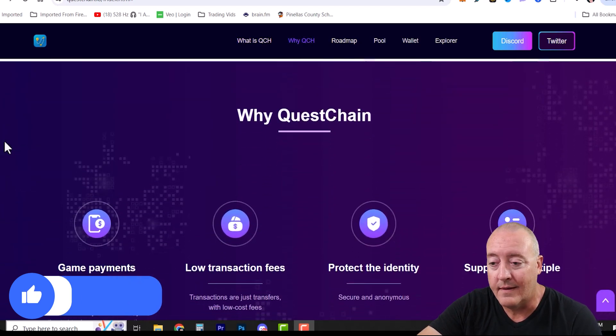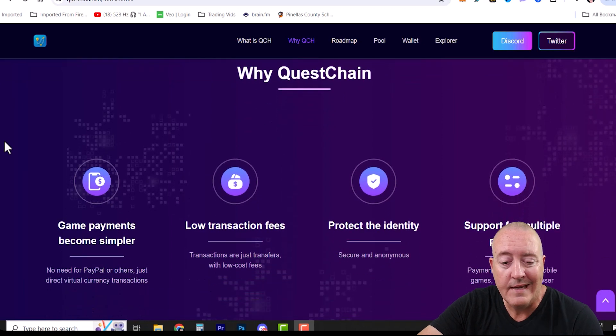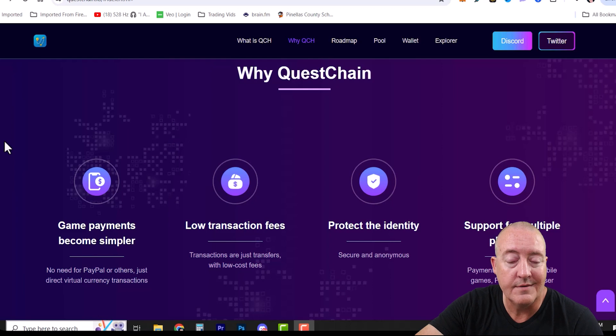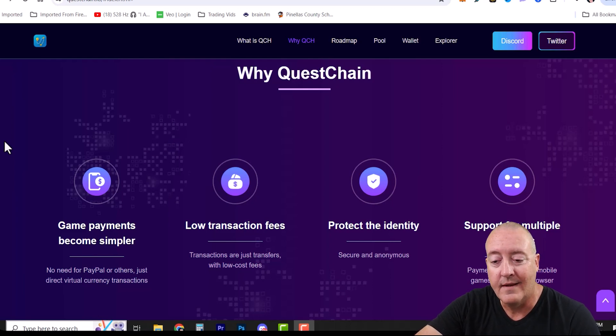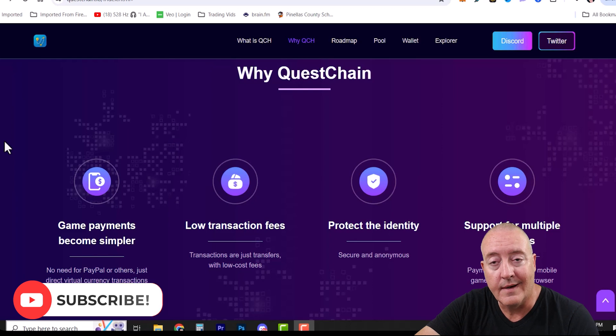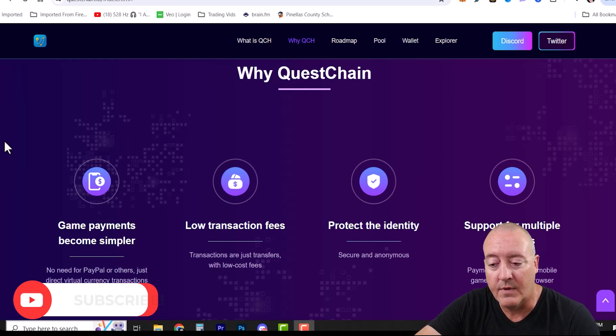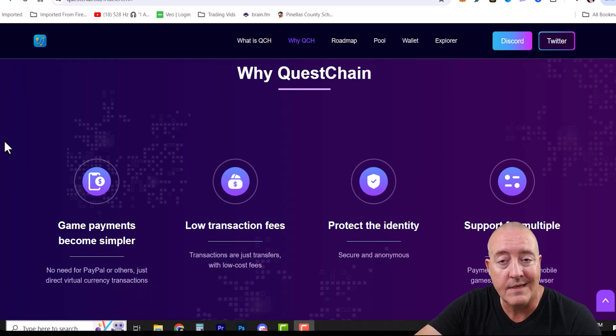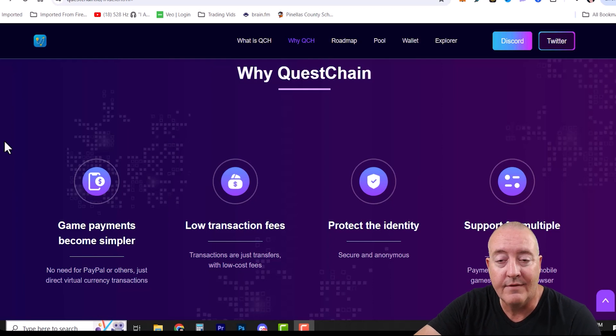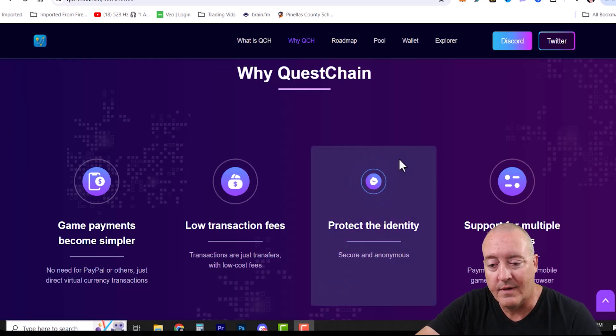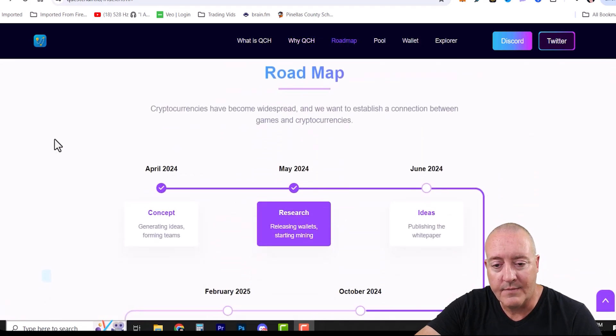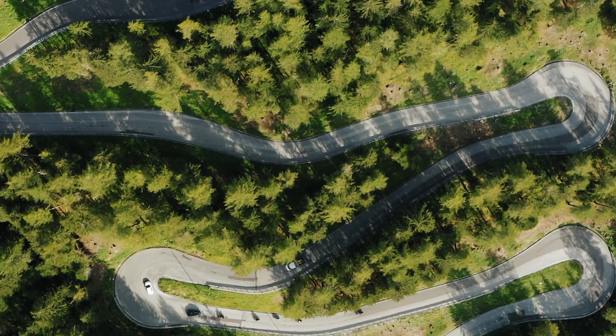Why QuestChain? Game payments become simpler with no need for PayPal or others, just direct virtual currency transactions. Low transaction fees, protect identity with secure and anonymous support for multiple platforms. Payments available for mobile games, PC browser games, and even VR. Of course, this isn't all built out yet, but these are their plans. I believe their roadmap is right here.